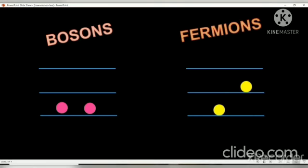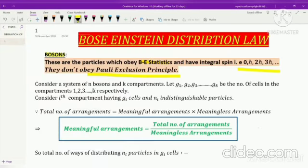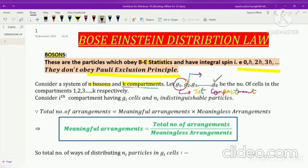Fermions obey Fermi-Dirac statistics. Now let's start the derivation of the Bose-Einstein distribution law. We consider a system having N bosons — particles which obey Bose-Einstein statistics — and the system is divided into k compartments, where each compartment has a particular number of cells. g₁ represents the number of cells in the first compartment, up to gₖ cells in the kth compartment. For our derivation we consider the ith compartment, which has gᵢ cells and nᵢ indistinguishable particles.